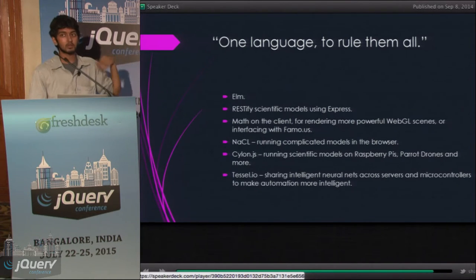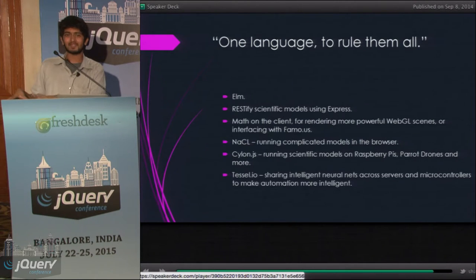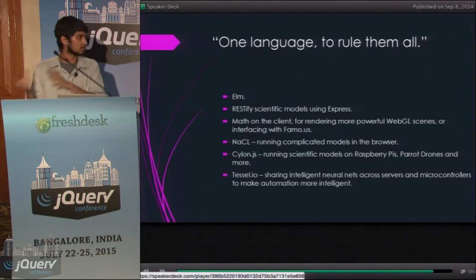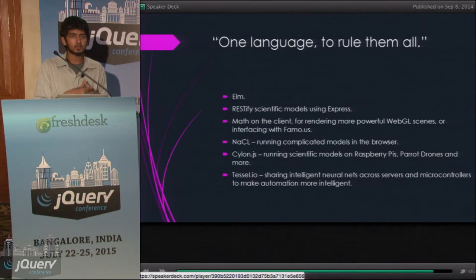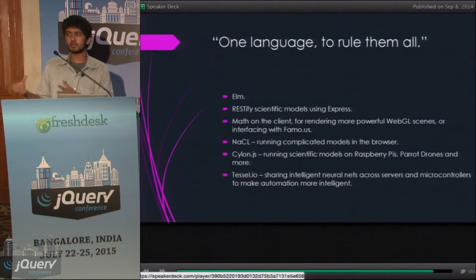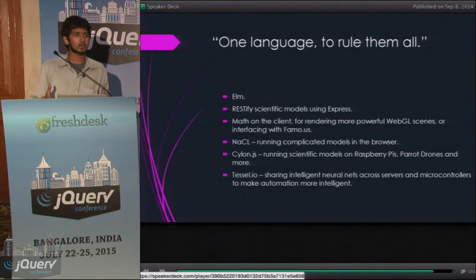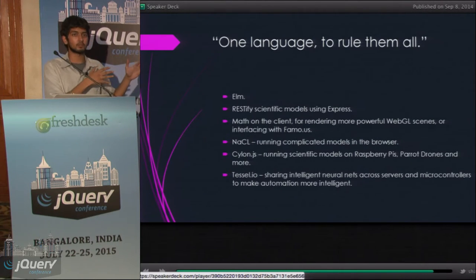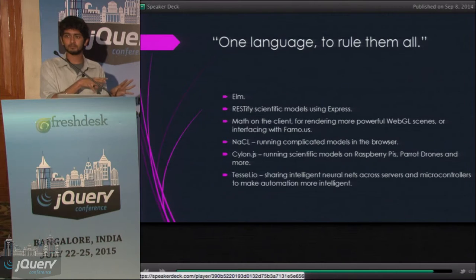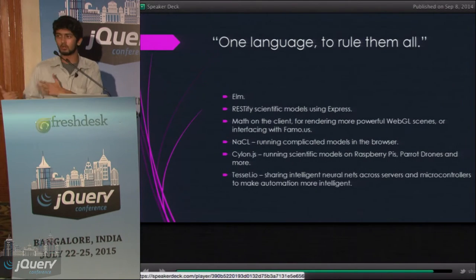Then there's NACL — Google's Native Client. It allows you to run existing C-based libraries and code inside Google Chrome itself. Have you heard of the IPython project? IPython is basically a scientific-oriented distribution for Python, and it comes with a really cool notebook interface. It's been ported to NACL, so it runs inside the browser, inside the browser's own process space, instead of on your computer.